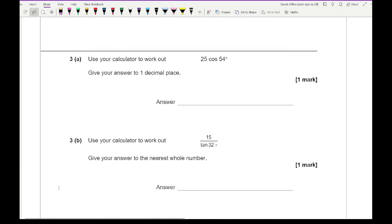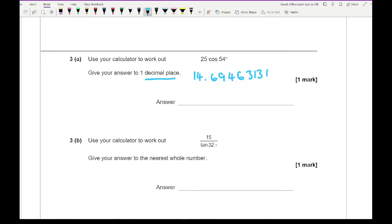Moving on to question three — it says use your calculator to work out 25 cos 54. If you type that into your calculator you should have an answer of 14.69463131. We want to round this number to one decimal place, so that gives us 14.7.